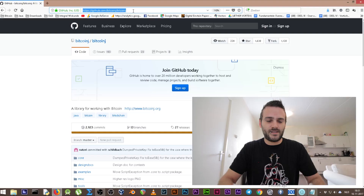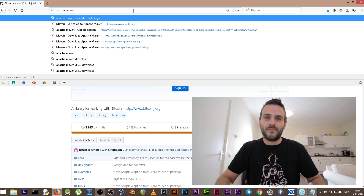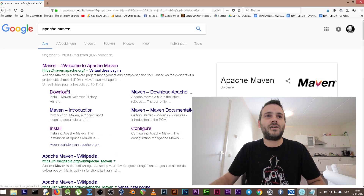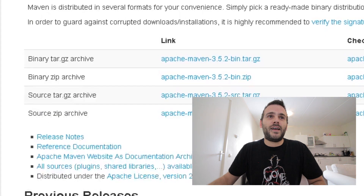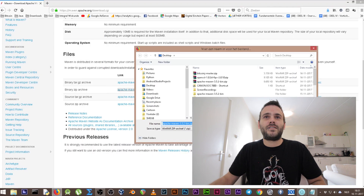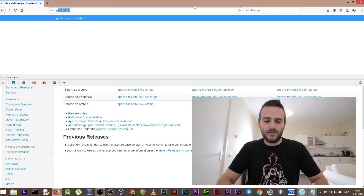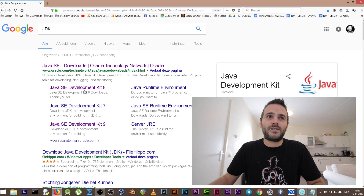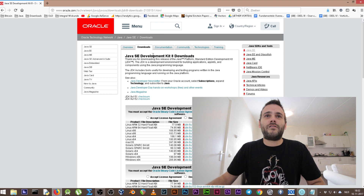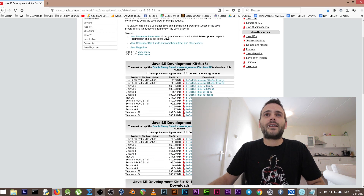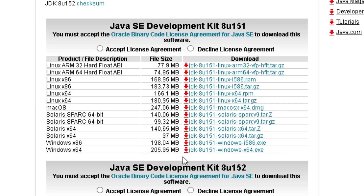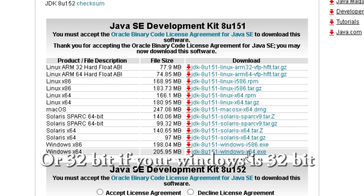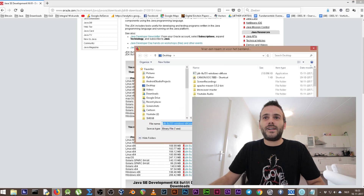We have to find Apache Maven. Search on Google for Apache Maven, go to the downloads, and go to the binary zip archive, save it on our desktop. There is a fourth thing that we need and that's the Java JDK. Search for the JDK — I'm using Java Developer Kit 8. You get to the Java Developer Kit page and we need JDK update 151 for Windows 64-bit. Accept the license and press the exe file, save it to our desktop.